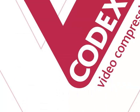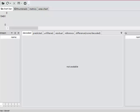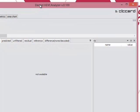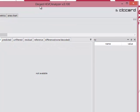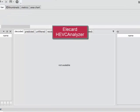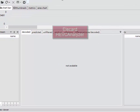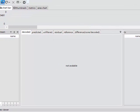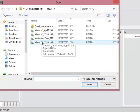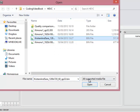I'm going to use an analyzer program to look inside this sequence. This is a program called HEVC analyzer from a company called Ellicard. So I will start by opening that clip up in the analyzer.